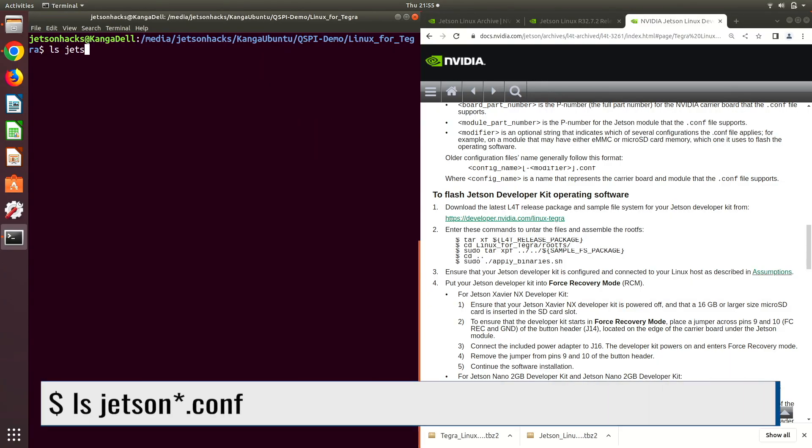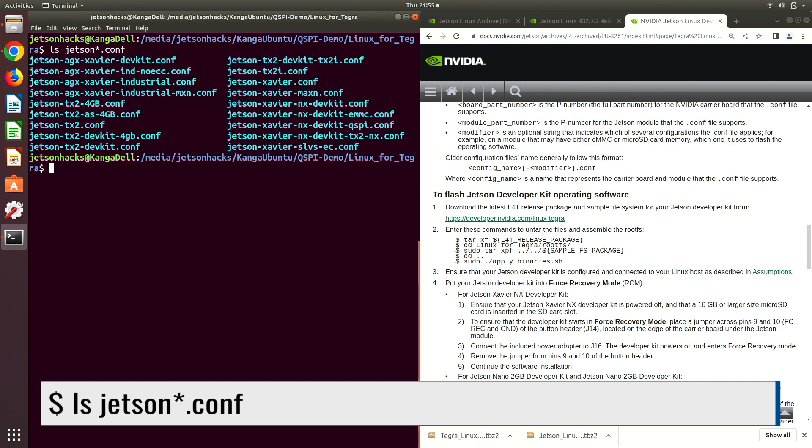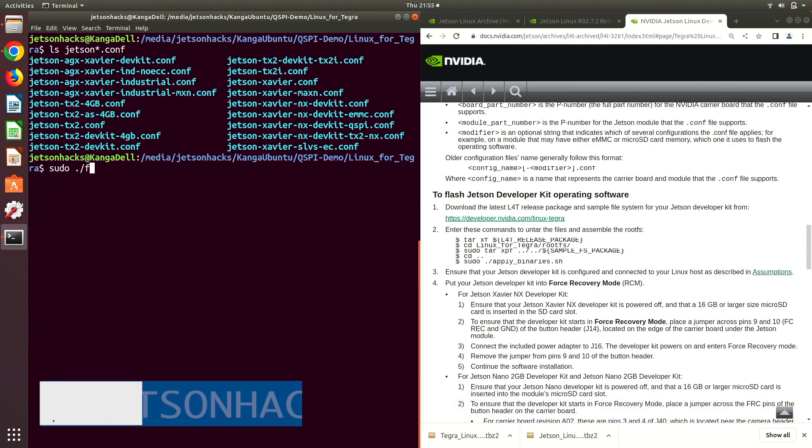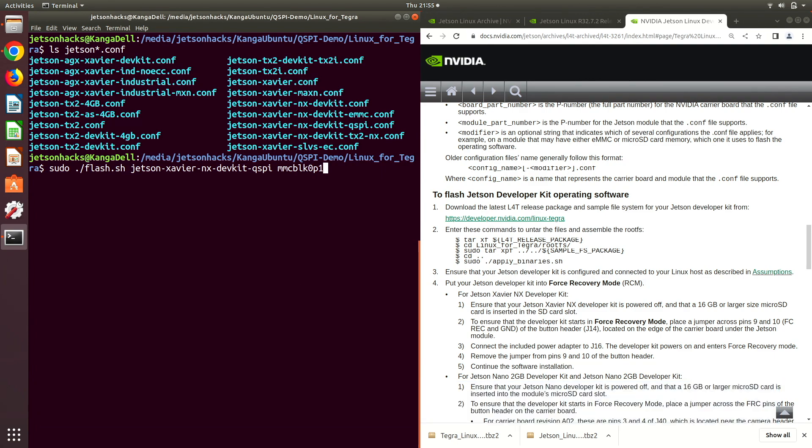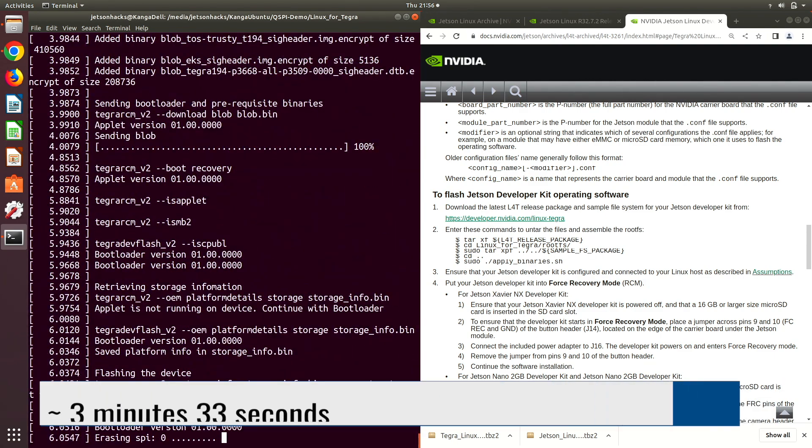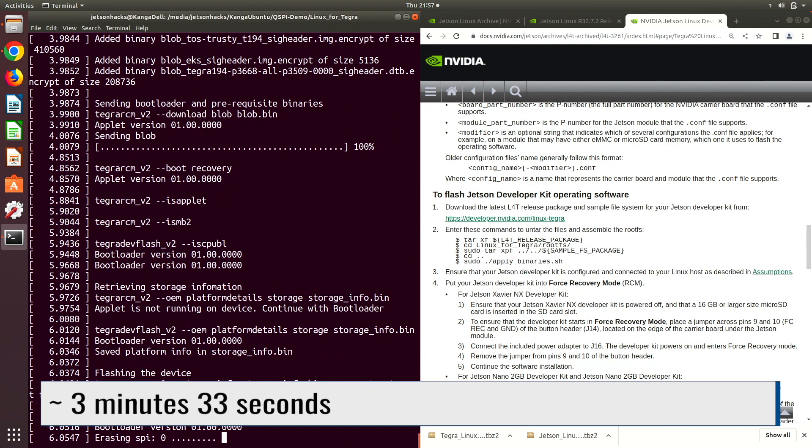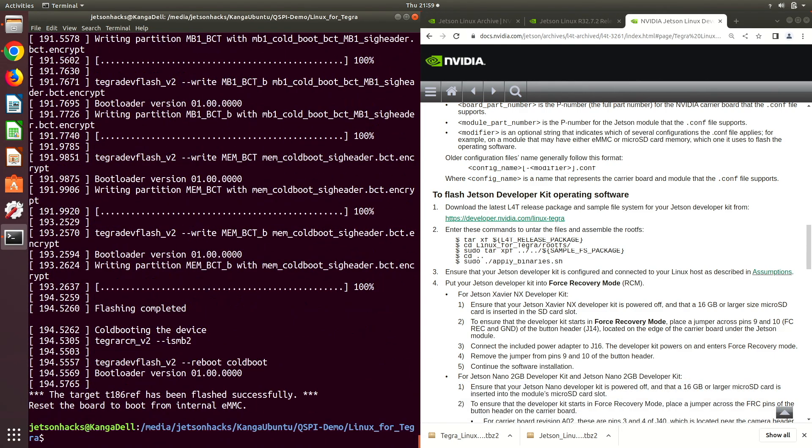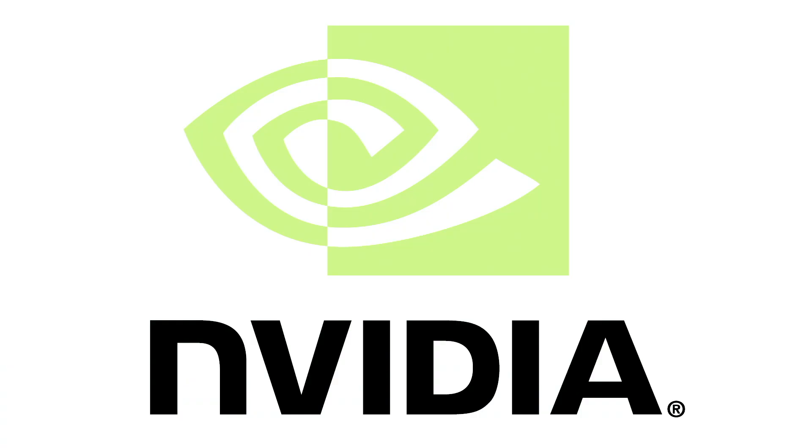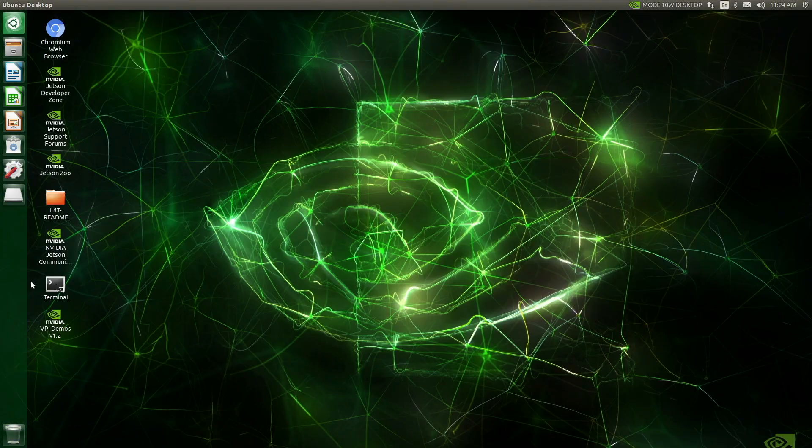Let's take a look at our configuration files. Now it's time to flash the Jetson QSPI. Now we place the JetPack 4 SD card into the Jetson and start it up.